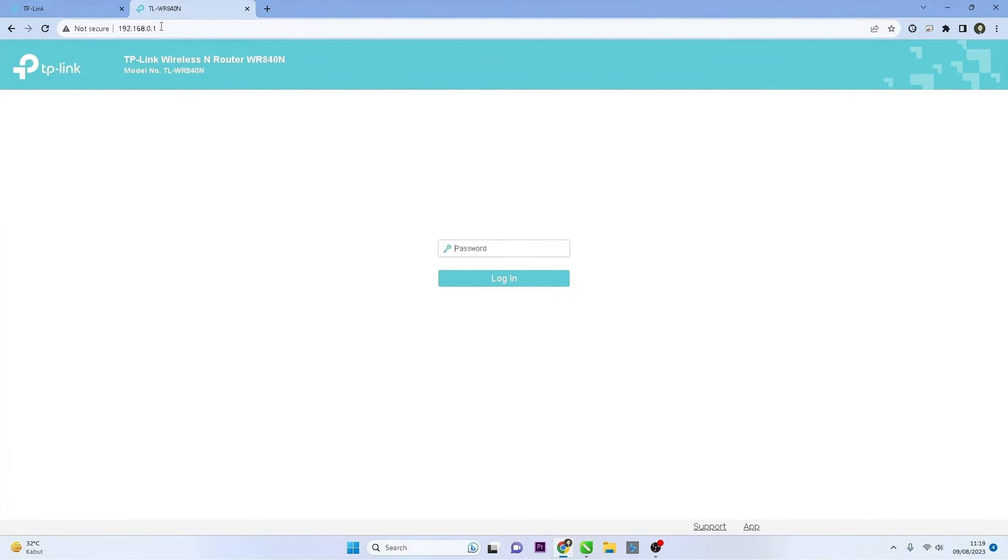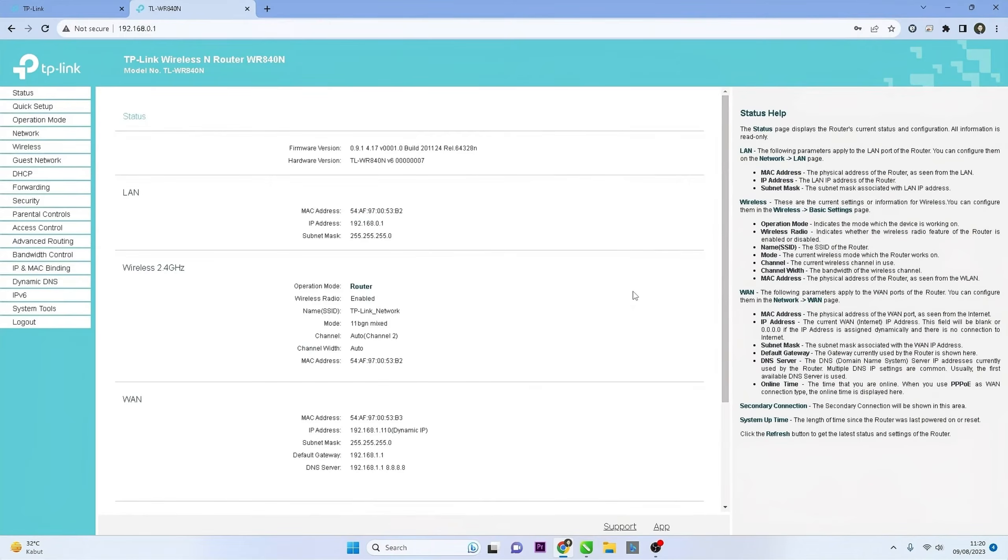Once you access the router's IP address, you will be prompted to enter the password. Input the correct password you have set for your router. Once logged in, you should see the router's settings dashboard.